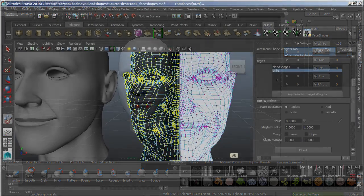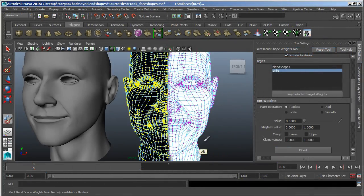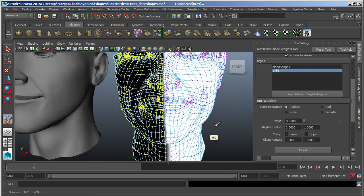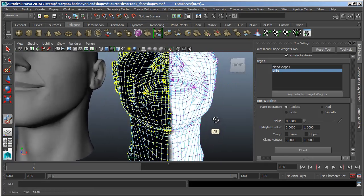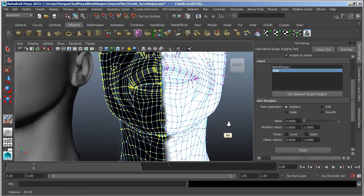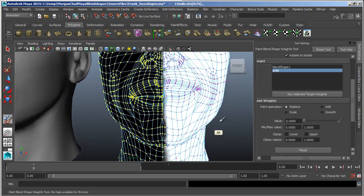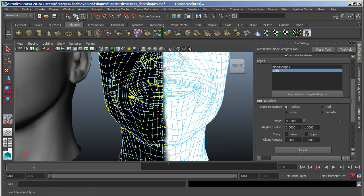We'll also show you how you can use Photoshop and Maya's tools to create left and right mirrors of base shapes.